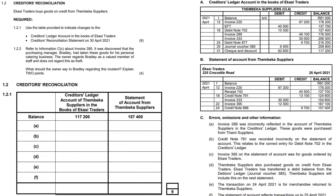Good day everyone. This lesson is on the creditors reconciliation — one of those exercises where we don't need to do the reconciliation statement or any ledger accounts; they've been given to us as you can see on the page. On the right hand side you have the creditors ledger account. We are IKASI traders and we buy on credit from Timberka suppliers. Our task is to look at the errors and omissions and other information pointed out to us and answer the questions based on that.